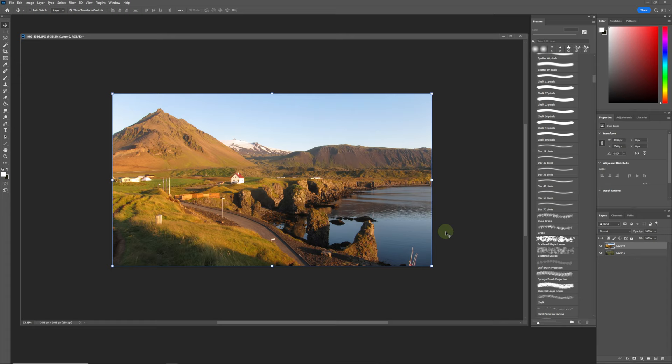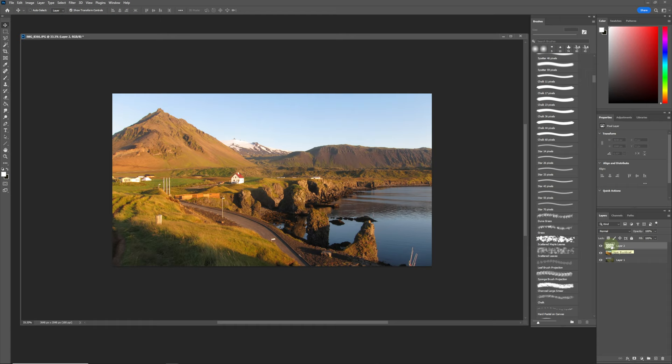The first thing we need to do is create a new layer, and we're going to click Shift+F5 to add a 50% gray fill into that.